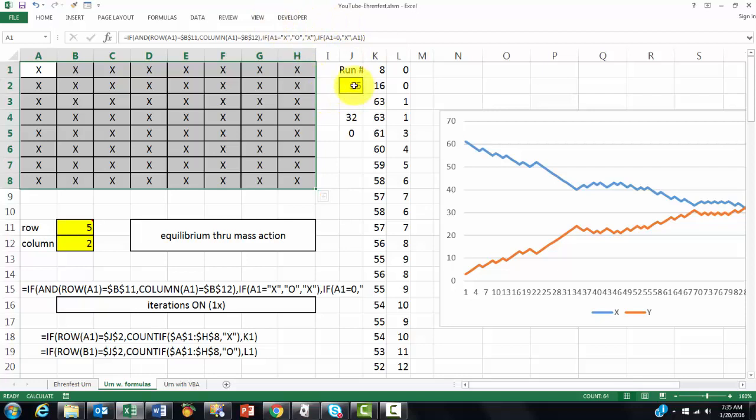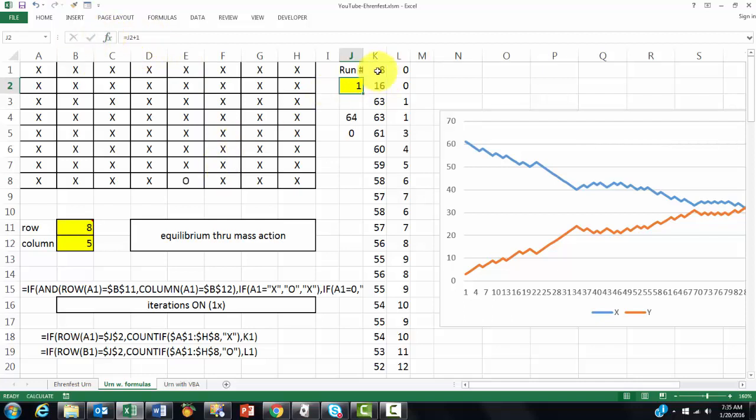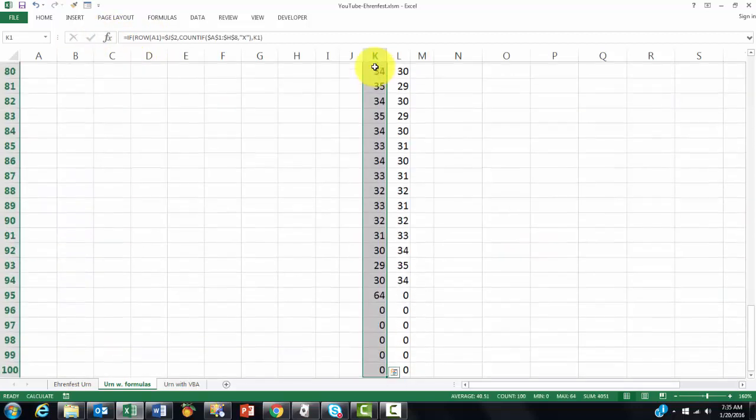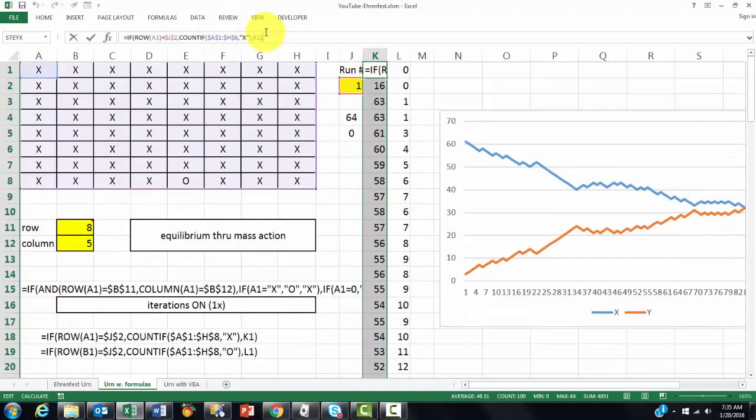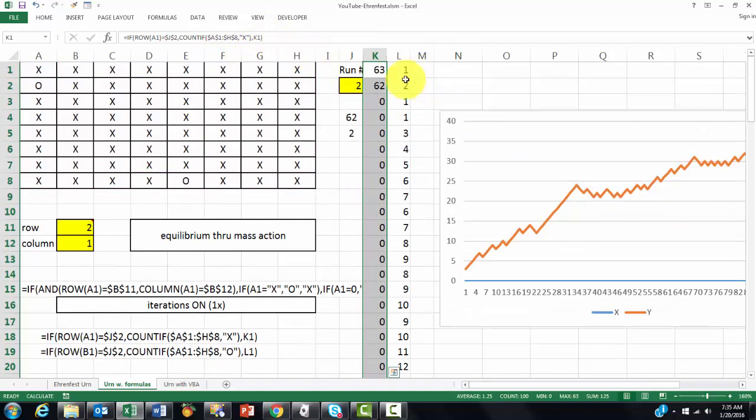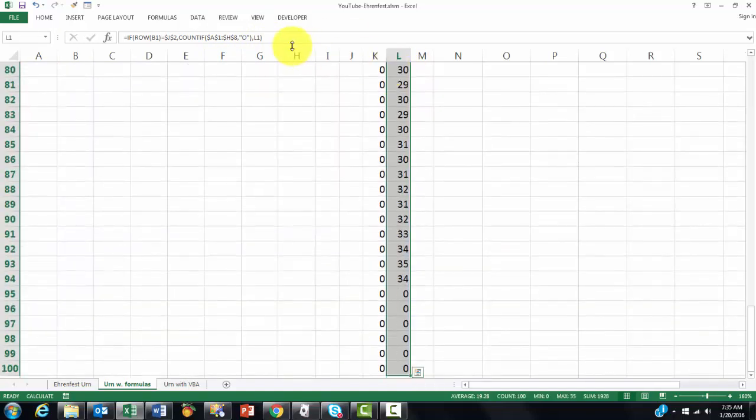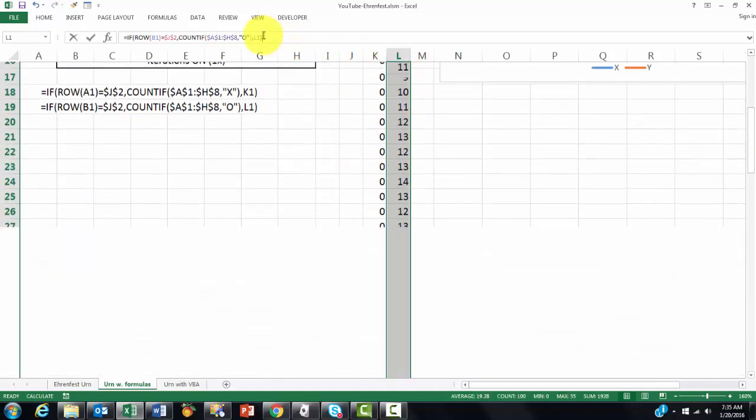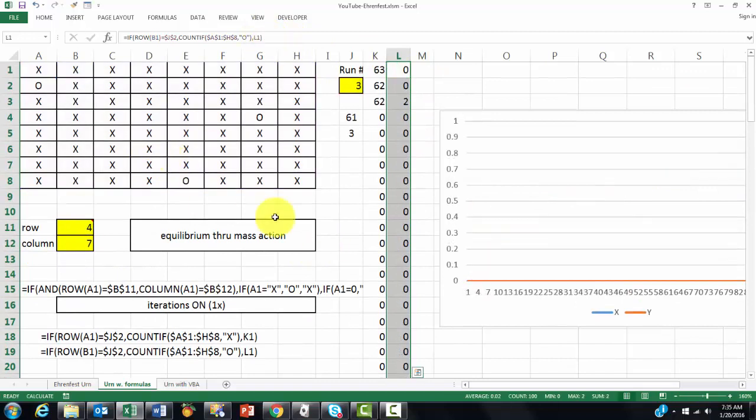Then we have to also reset the run number. Click in the formula bar, Ctrl-Enter. It starts at 1. Then we have to reset the entire K column. Click in the formula bar, Ctrl-Enter. Do the same for column L. Click in the formula bar, Ctrl-Enter. And we start everything all over again.